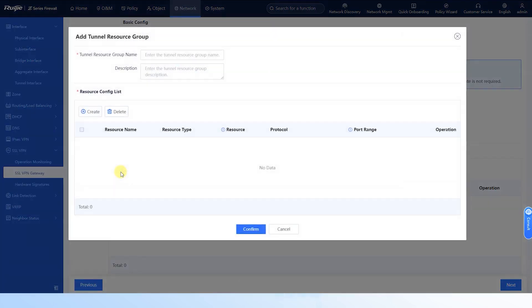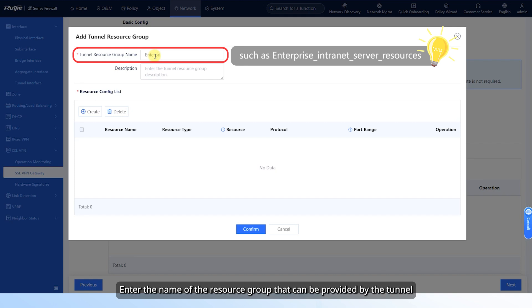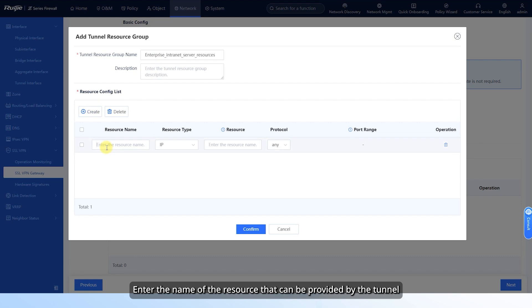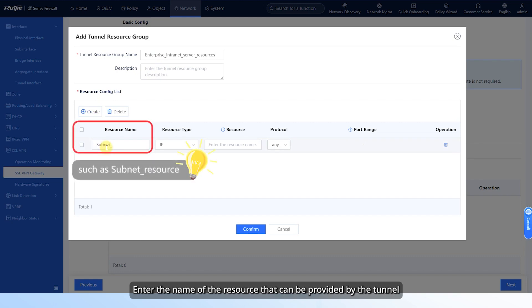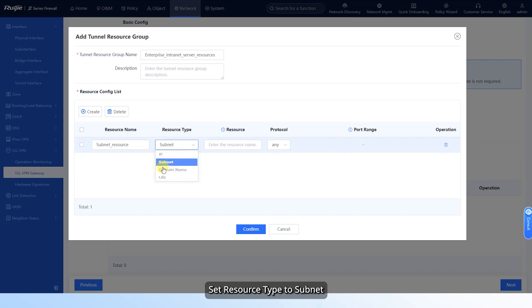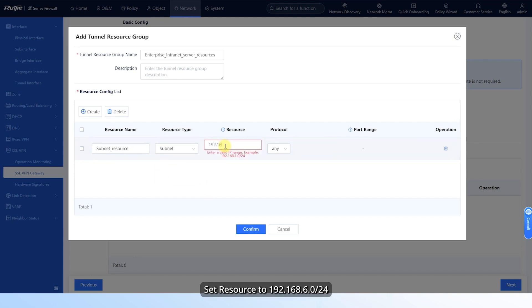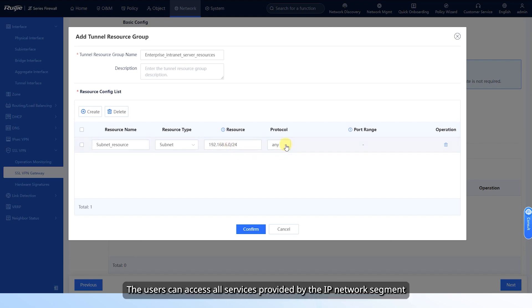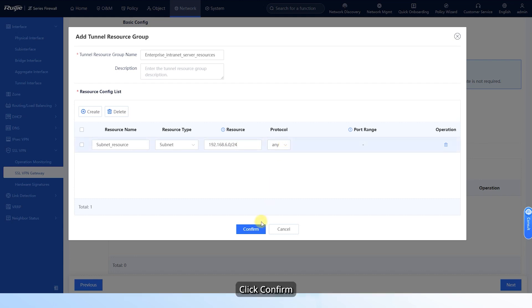When tunnel mode is set to split tunnel, set a tunnel resource group. Click Create and enter the name of the resource group that can be provided by the tunnel. Click Create again and enter the name of the resource. Set resource type to Subnet and set resource to 192.168.6.0/24. Set protocol to Any so that users can access all services provided by the IP network segment. Click Confirm.